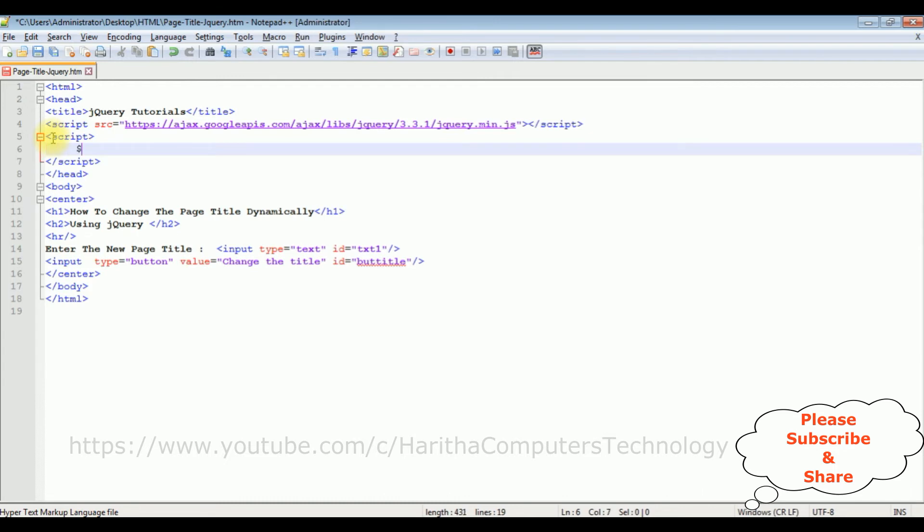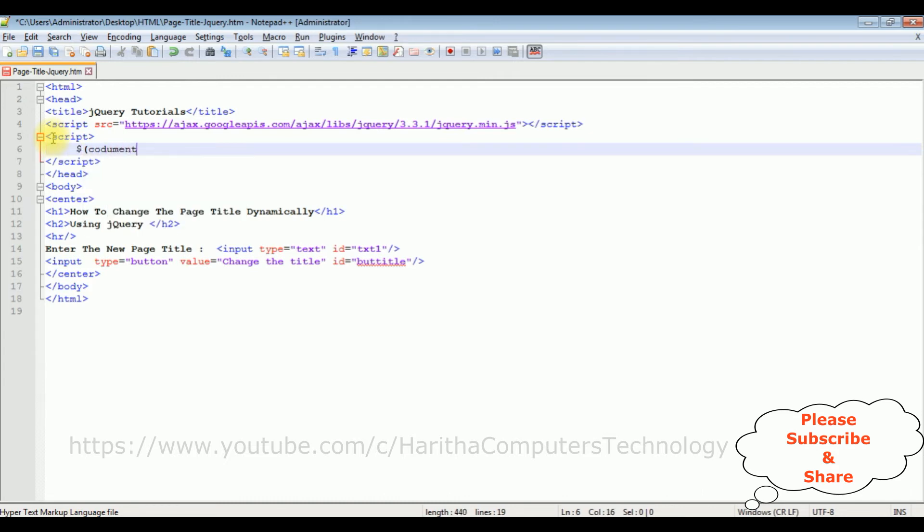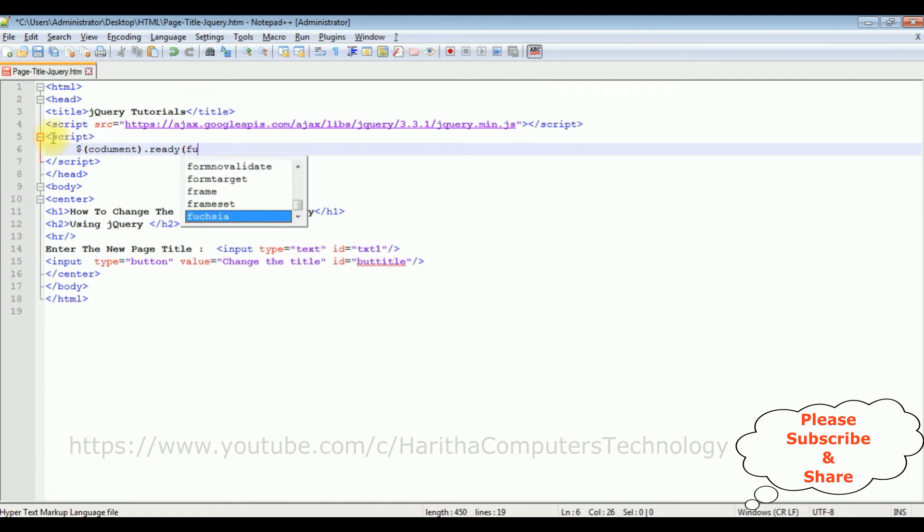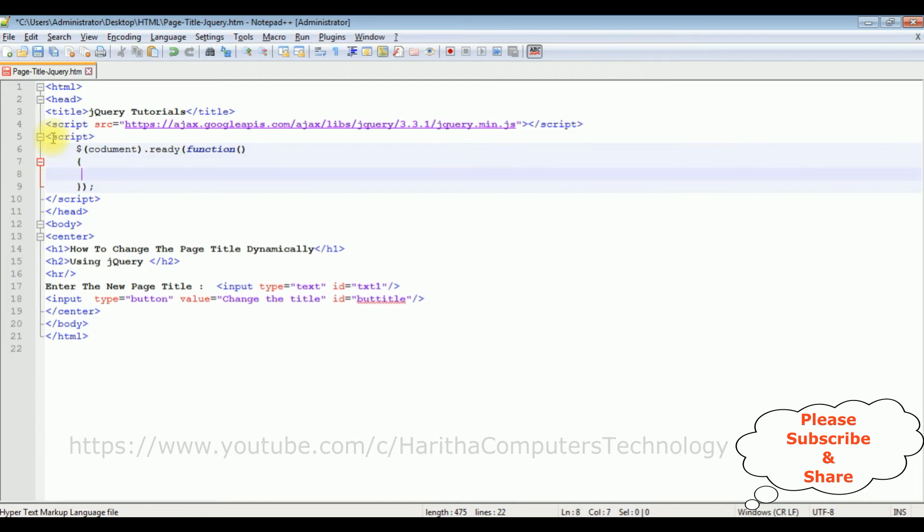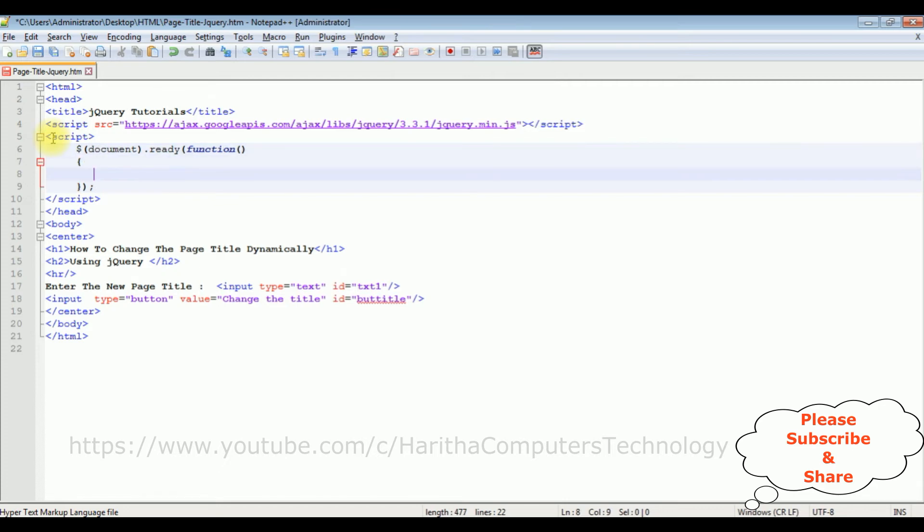Inside the script, dollar document dot ready function. So this one is document. Now in this ready function I'm adding...